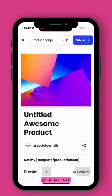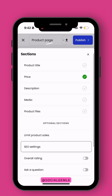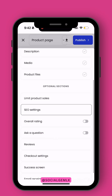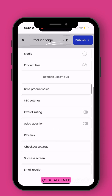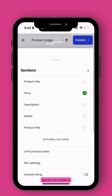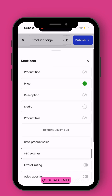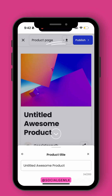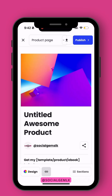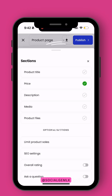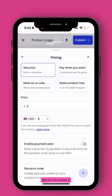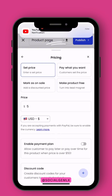Next is the Sections area — you have different options here, but first we're going to start with a product title, so you're going to name your product whatever you like. Then you're going to head to Price — Pricing is where you set your digital product pricing.